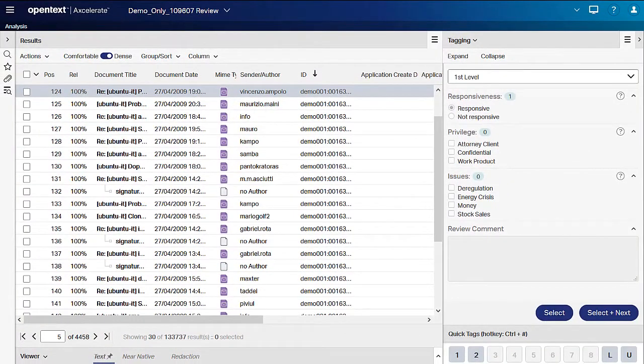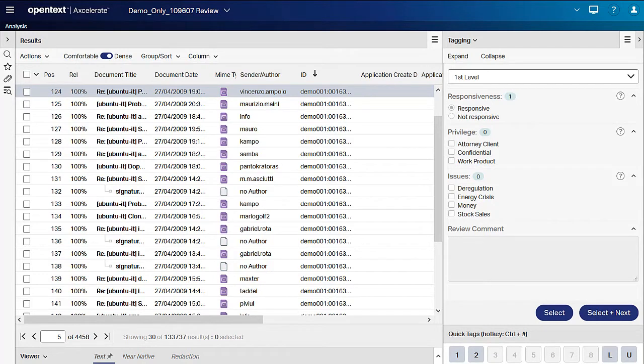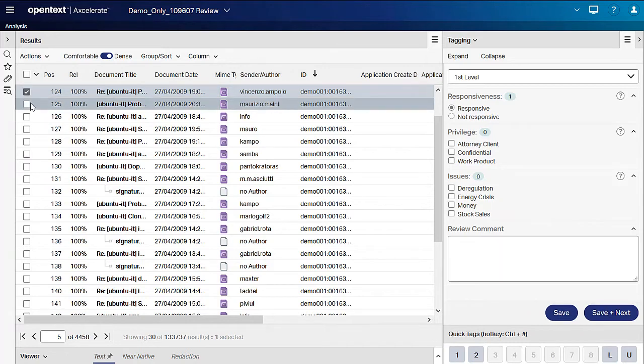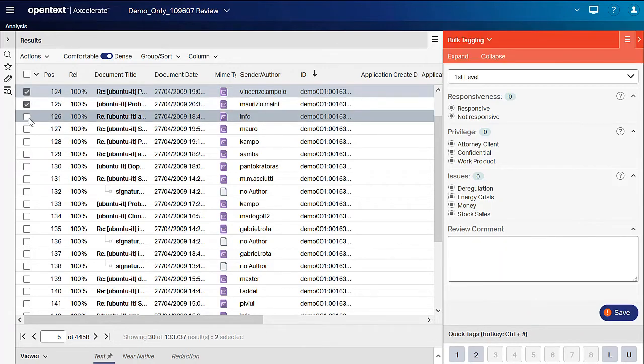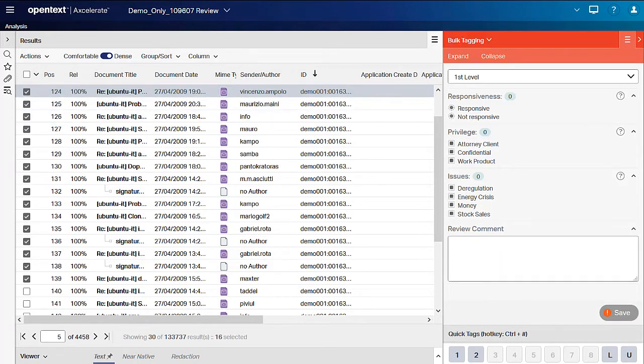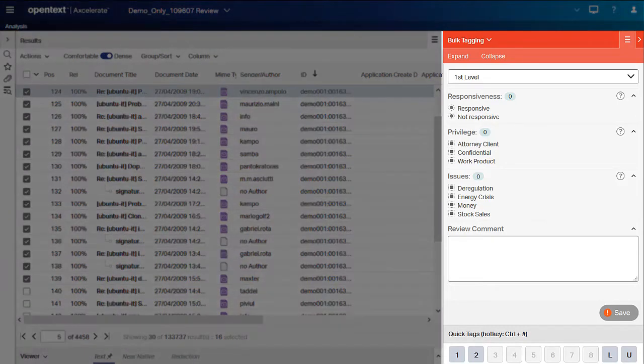Bulk tagging is the process of tagging multiple documents simultaneously. To tag multiple documents, select the documents to be tagged. Once you select more than one document, the tagging panel header indicates bulk tag mode.